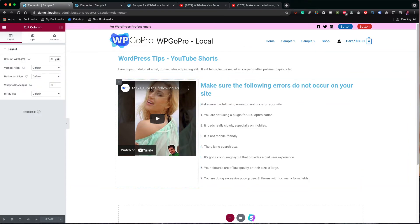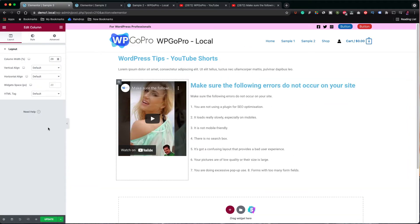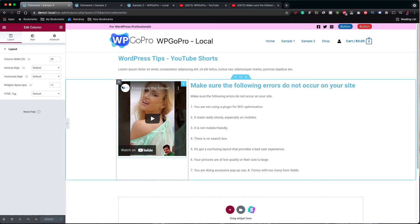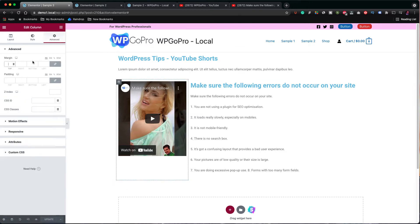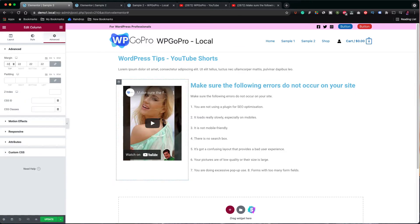I think the column width should be a bit narrower, probably at 29%, and from the advanced tab I gave it a margin of 22 pixels. Okay, let's now update the page and view the results we've got so far.